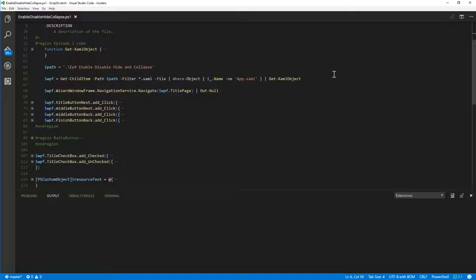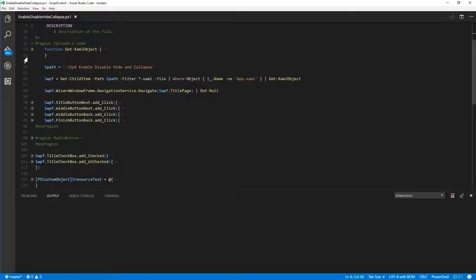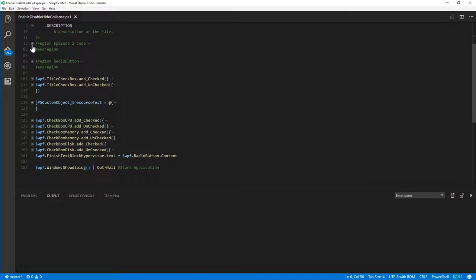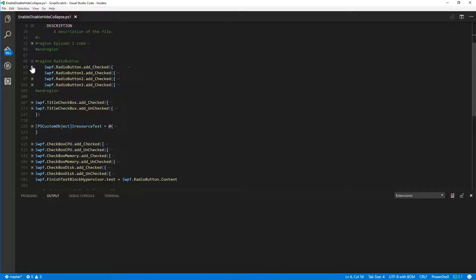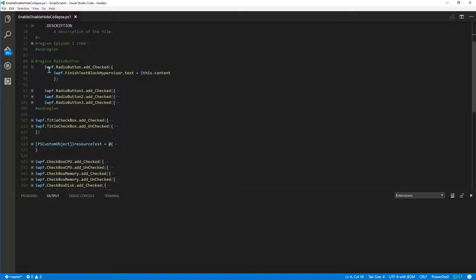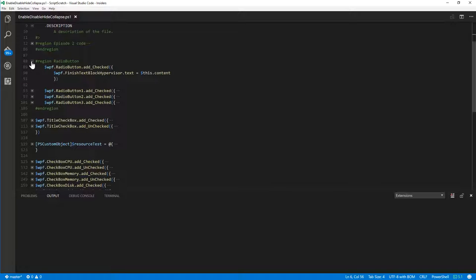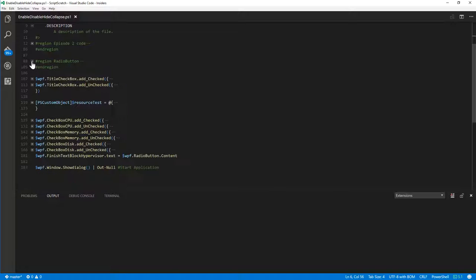So already what we have, we have the function that we did in episode 2. And we're taking all the XAML objects that we're producing and creating a GUI with those. Now we did the next, back, etc. buttons as well in there. And then from episode 3, I think, we did the radio buttons. And now we know what we're doing with the radio buttons. We're effectively setting that last bit of text block on the final page to the type of hypervisor that we've chosen for the radio buttons.